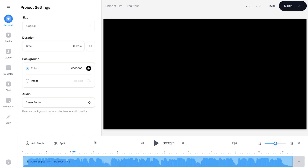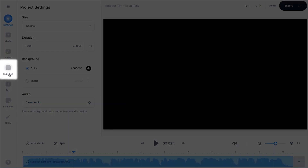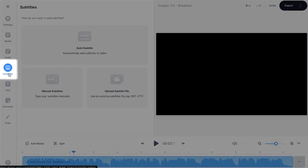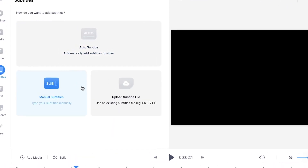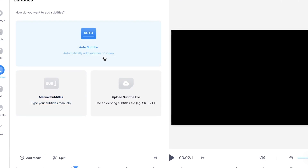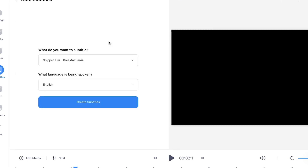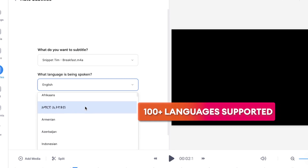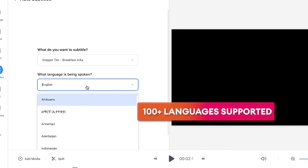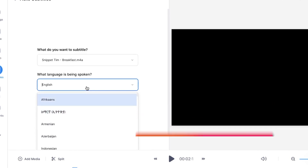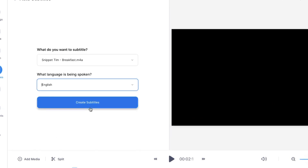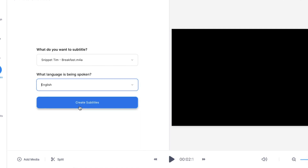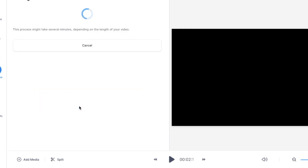To get started it's very easy. Head over to Subtitles in the left menu and you have the choice to manually add subtitles or to auto-subtitle. In this case I'm going to choose Auto Subtitle. Then select the language you speak in your video — you can choose over a hundred languages. In this case I speak English, so I'm going to select that and then click Create Subtitles.